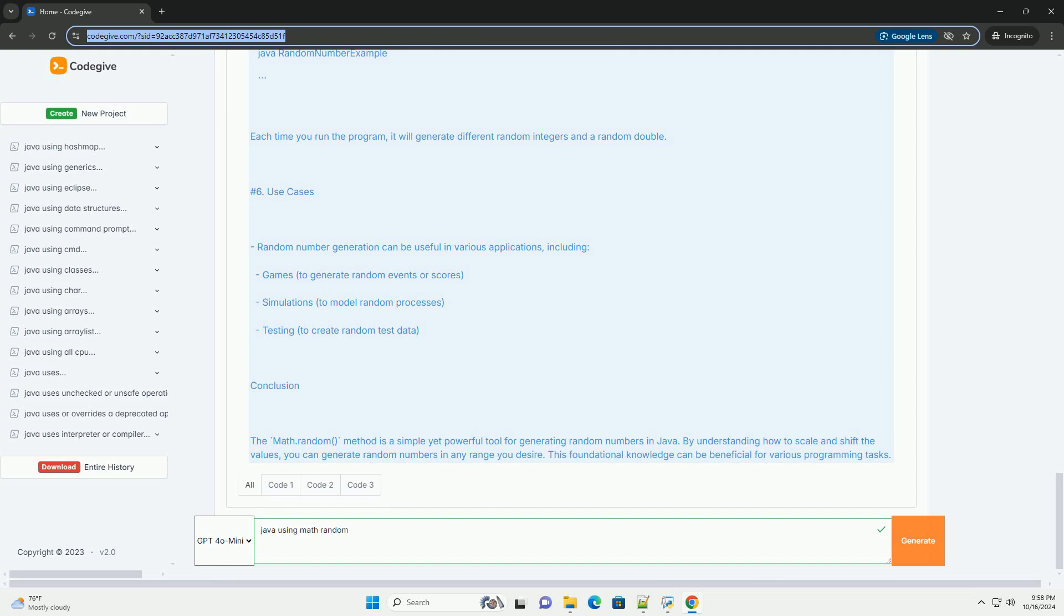Understanding math.random: The math.random function is part of Java's standard library and is used as follows. This will give you a random double between 0.0 inclusive and 1.0 exclusive.